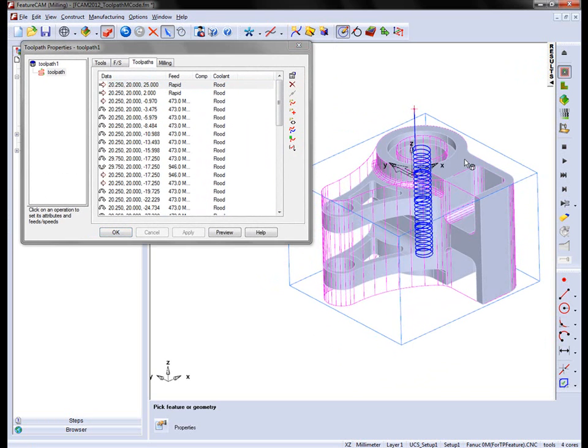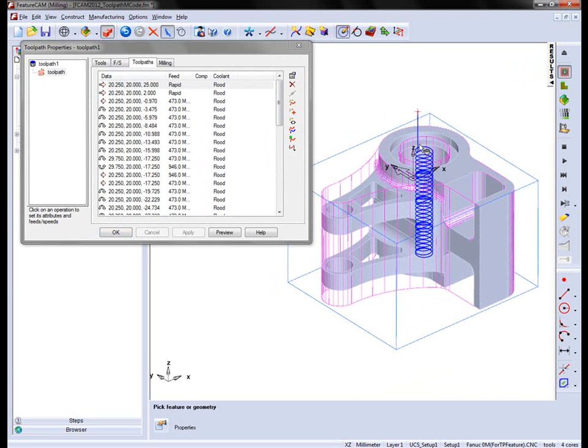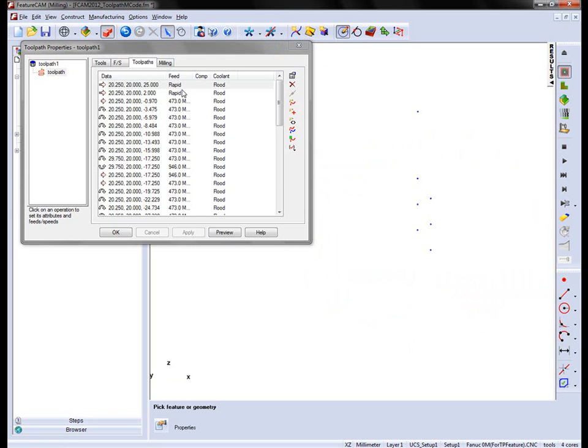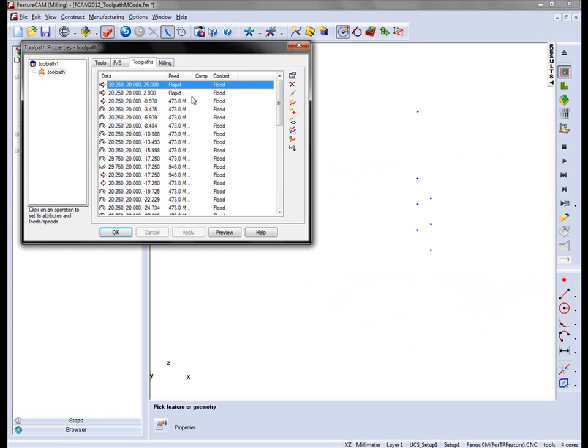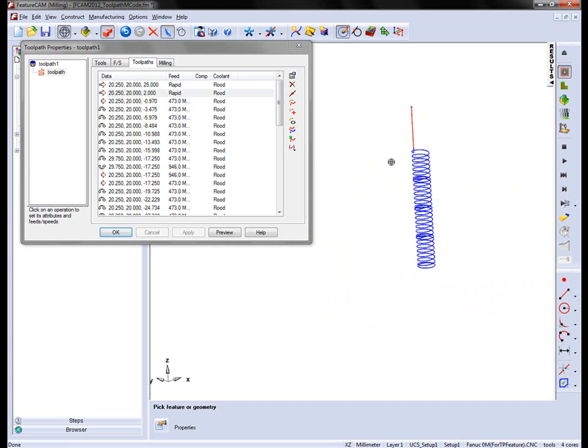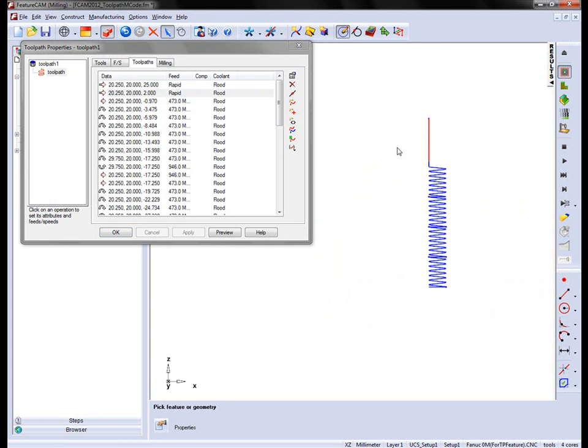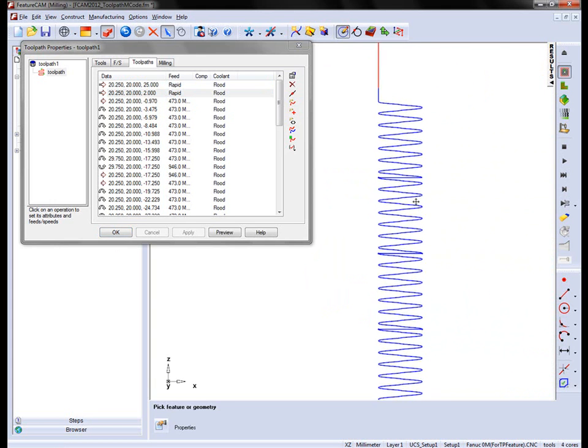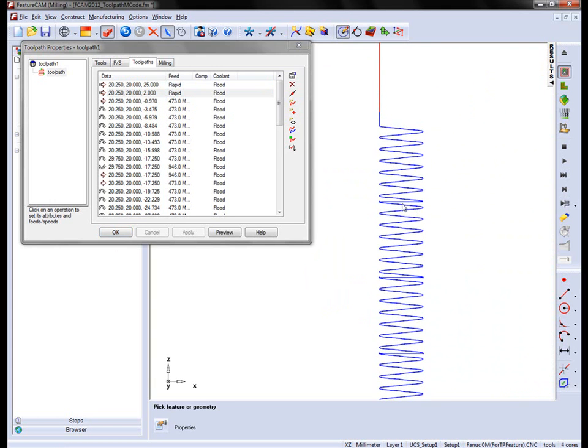In the case of this feature what I want to do is I want to generate a dwell at each stage as we work our way down the part. I'm going to hide everything on the screen for the time being and then view from the side.